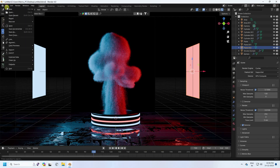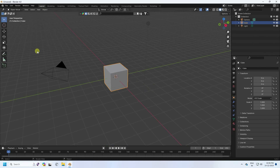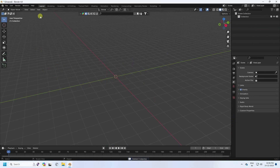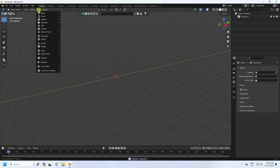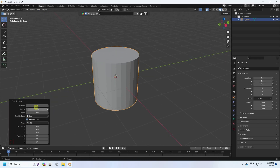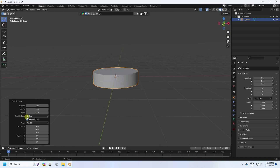I'll create a new project. First, select all and press the Delete key. I'm going to take a cylinder and change some settings. I set the segments to 100, depth to 0.5, and fill cap to None.